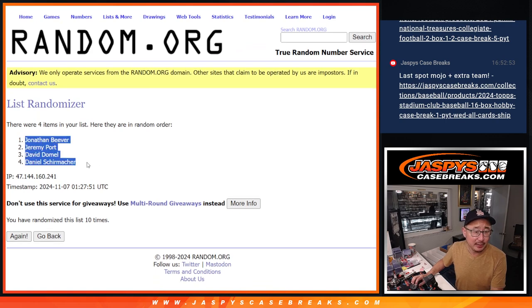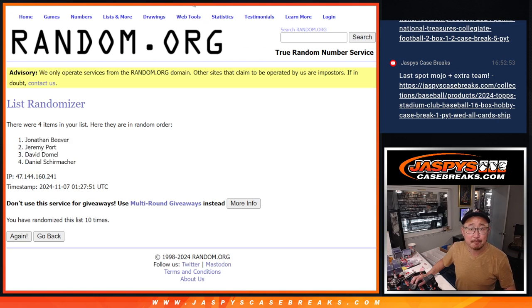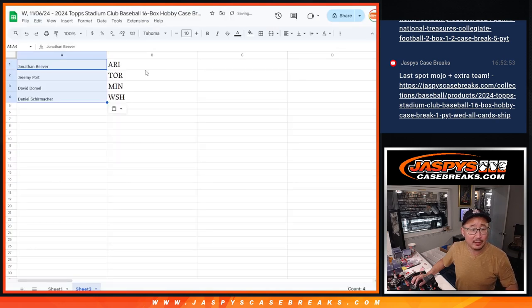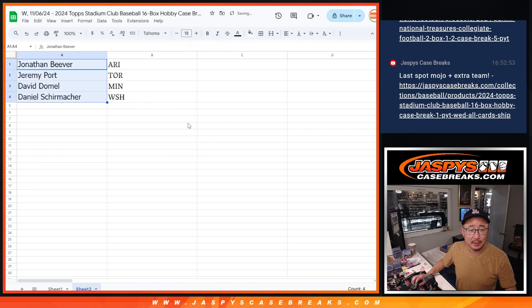There you go, Jonathan. Jonathan's name's up top. Everyone gets a team. So Jonathan, you get the slightly more expensive team, the Arizona Diamondbacks.